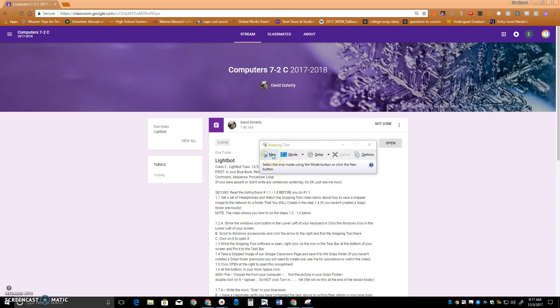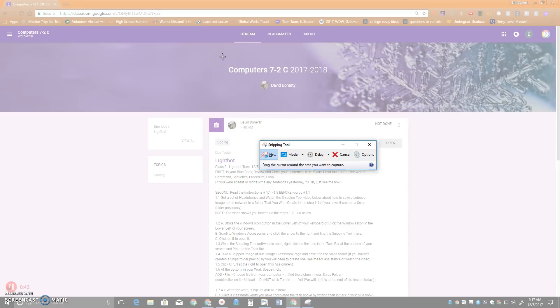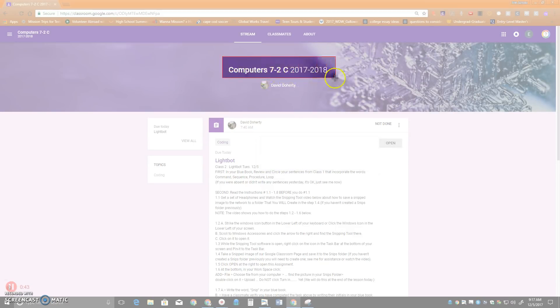I'll click New and then diagonally click and drag to capture the image I want.